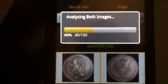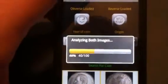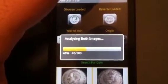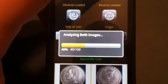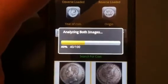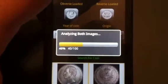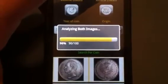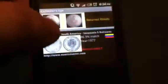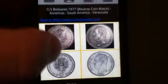I'm going to go ahead and hit analyze. It takes about 30 seconds to analyze both images against our database. It's almost done — and there's our answer. There are the details, and that's our coin. Let's give another example.